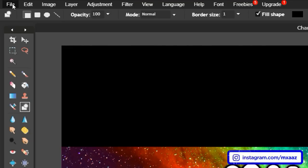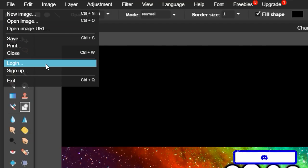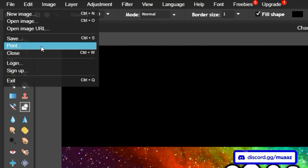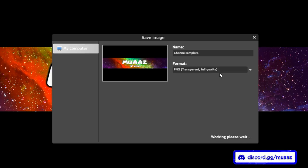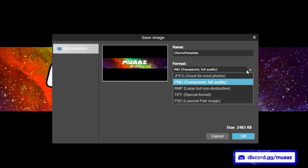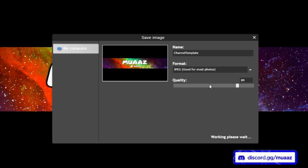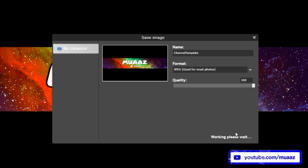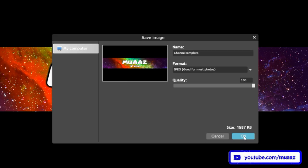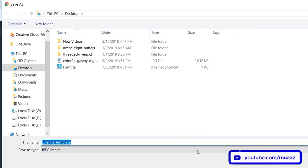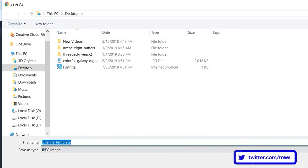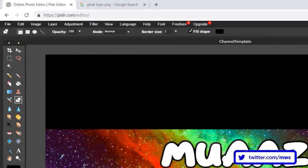When you're ready, go to File, then Save. Make sure it is saved as a JPEG and save it at the highest quality you can. Hit OK, then save it to wherever you want — I'm going to name it 'channel template.'